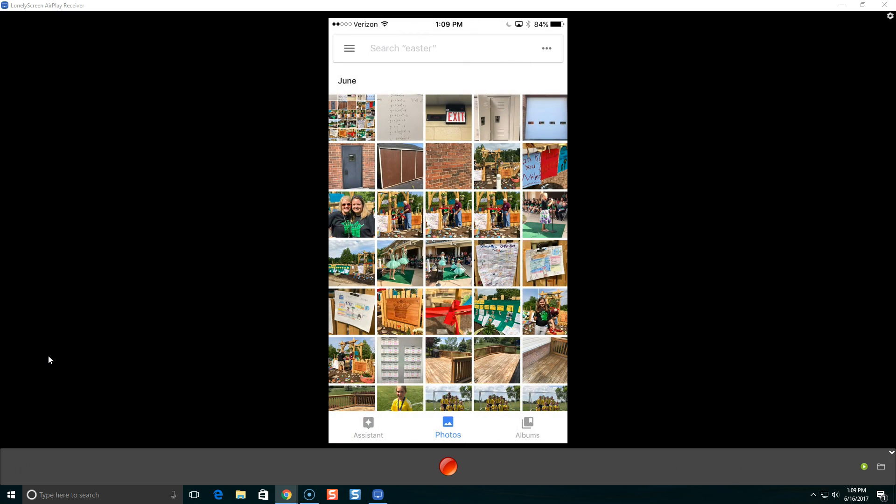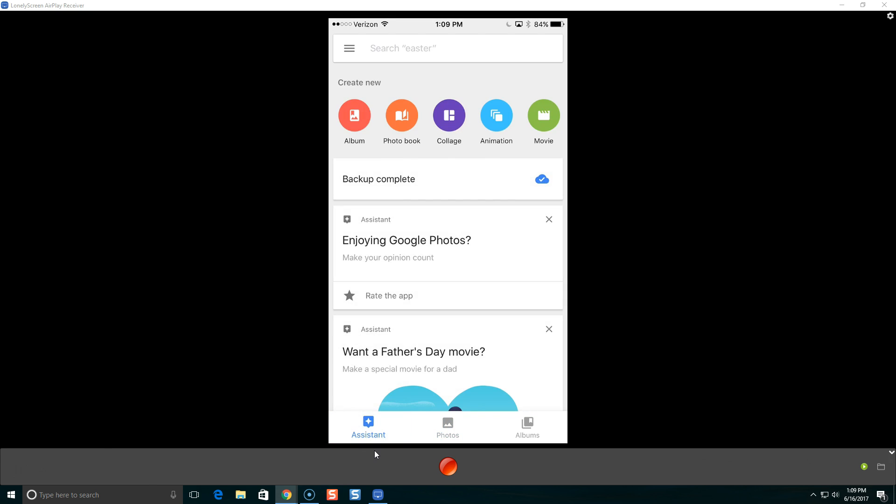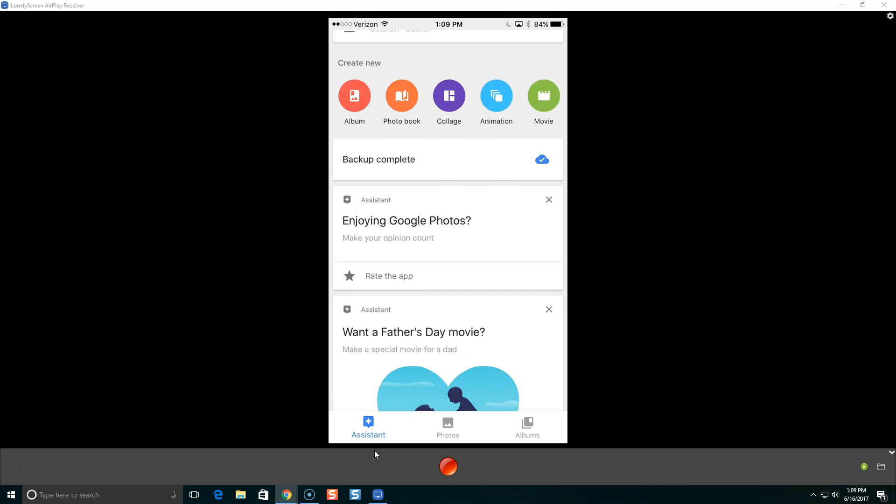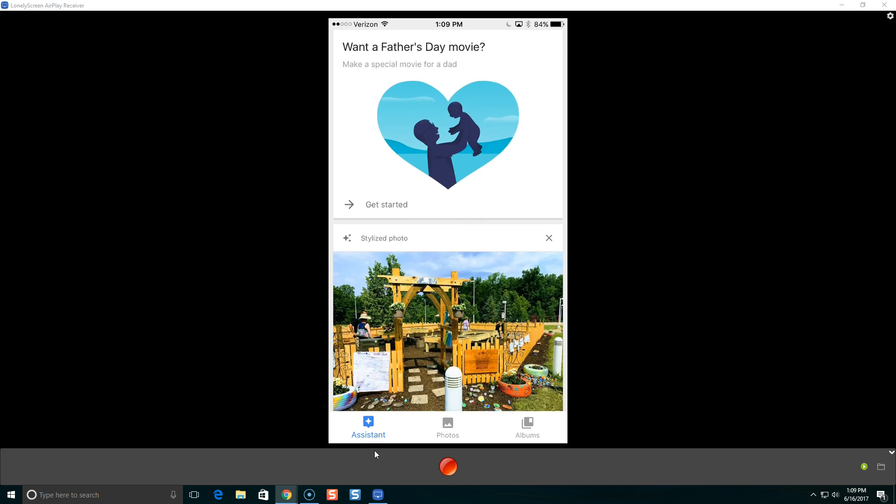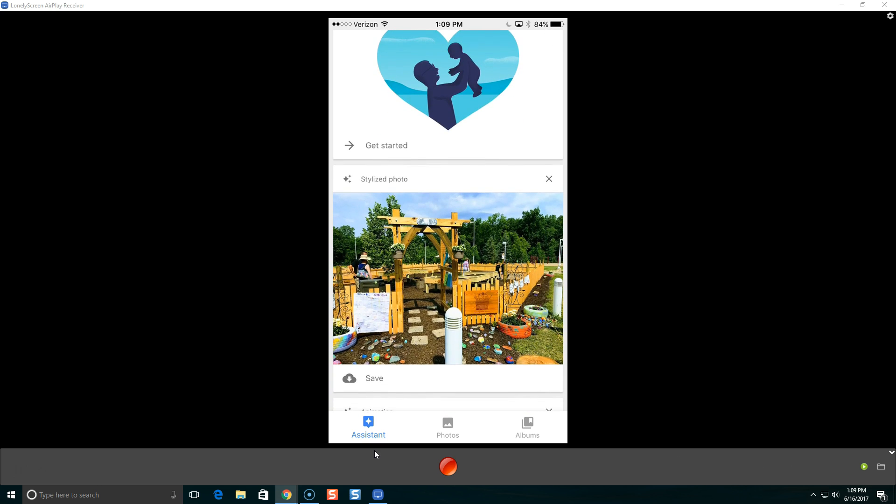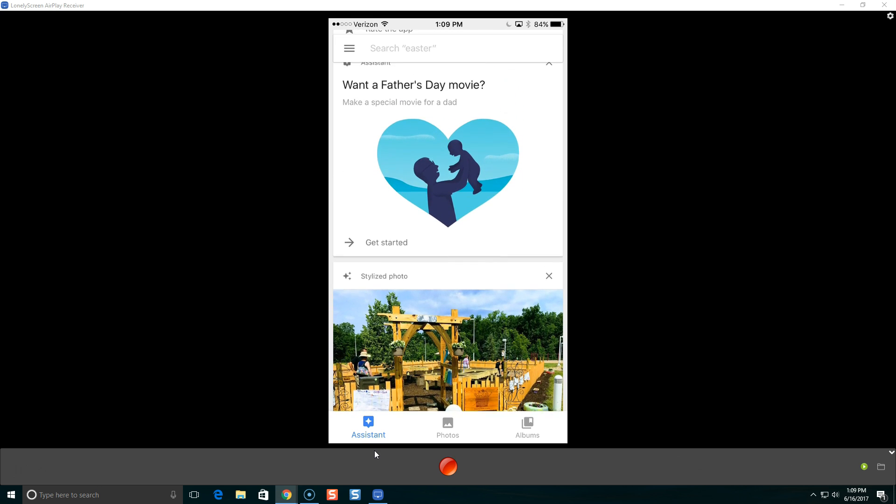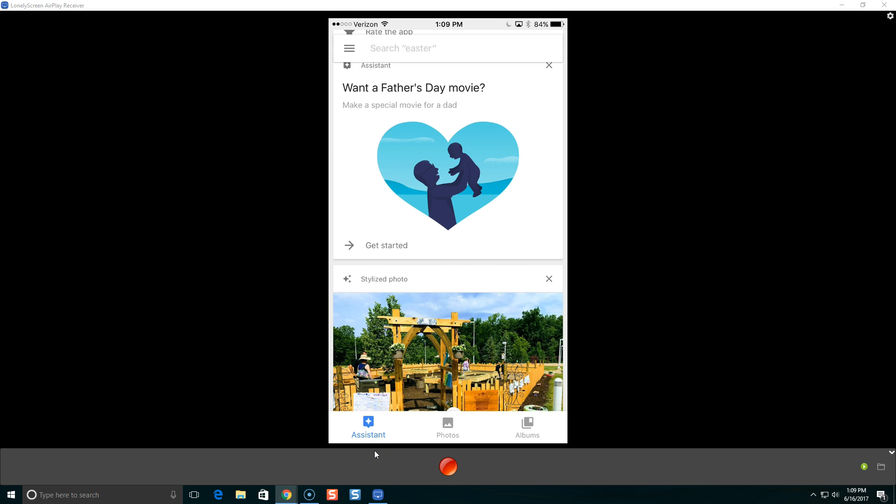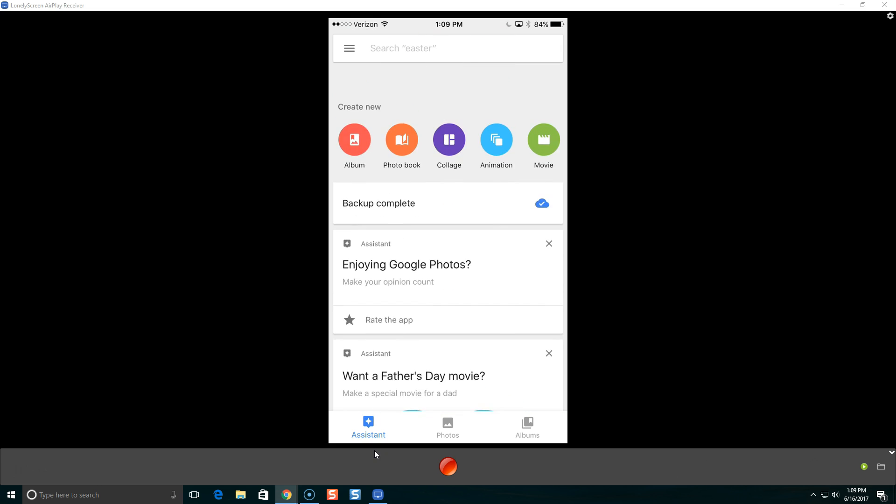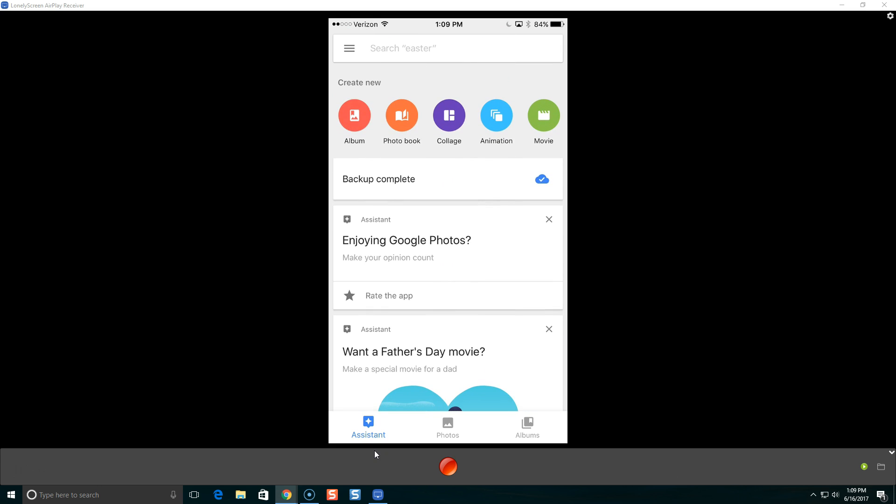I wanted to also show you guys something called the assistant. The assistant is down here on the bottom. When you click on it, Google Photos' assistant mode will kind of create some photo collages for you, maybe an animation. Also, in the assistant, this is where you can see if it's going to be backing up any photos, or if it's backing up photos currently, or if it's already done. And you can also see this is where you can go to create new albums, photo books, collages, animations, and movies.